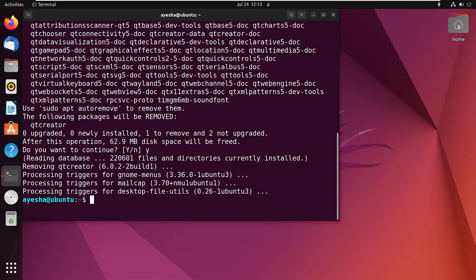And there you go. Qt Creator is now uninstalled from my system. And that's all for today on installing Qt Creator on Ubuntu. Thank you for watching.